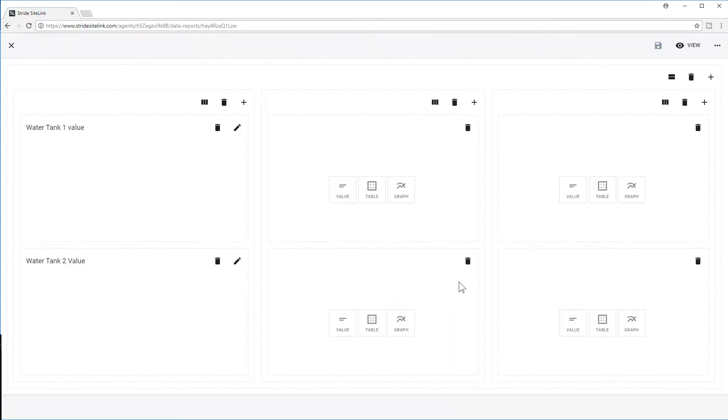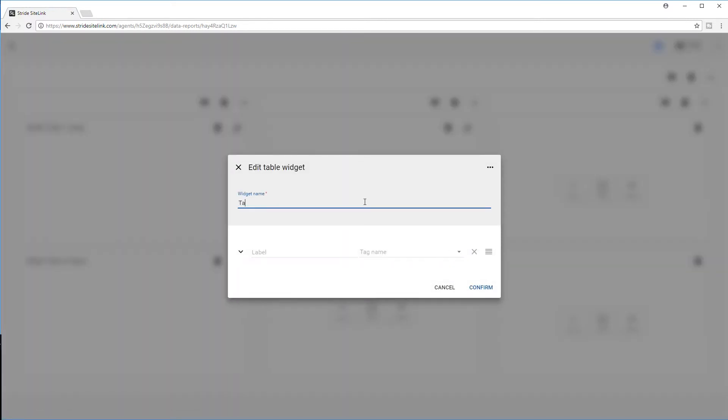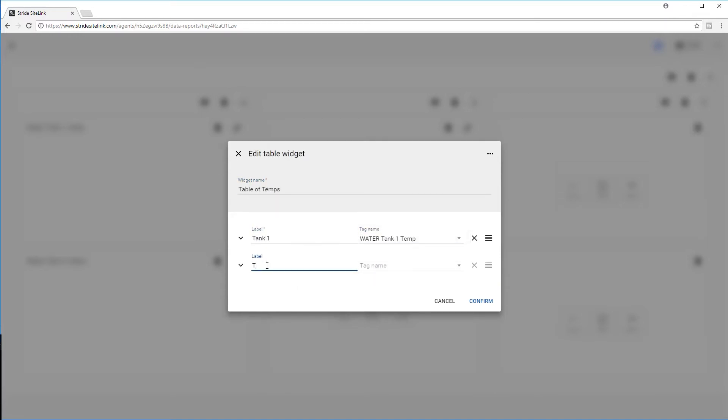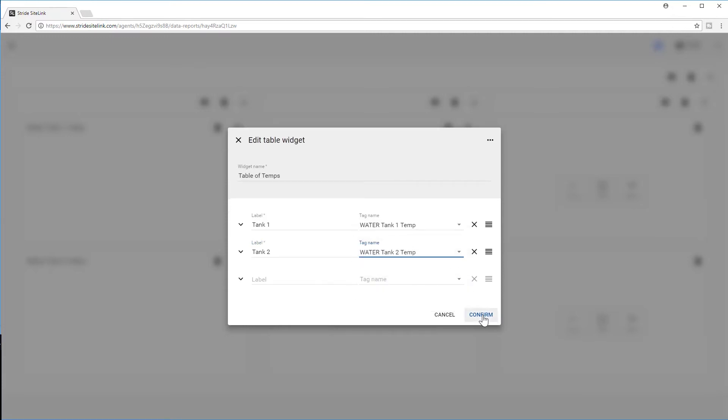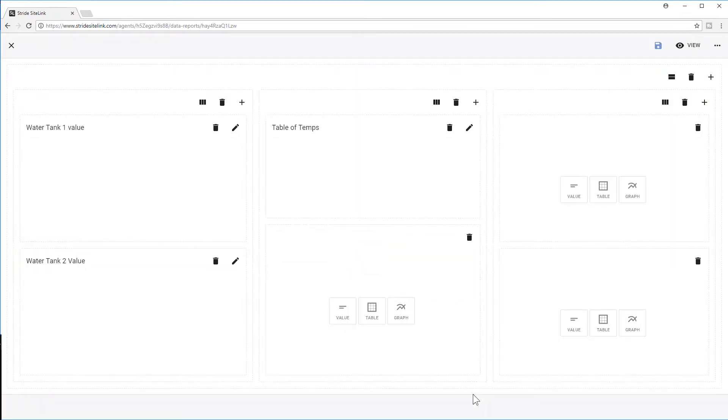Now in the middle I am going to select a table and then add both tags to it. And since I only need one table in the middle, I am going to delete the widget holder below.